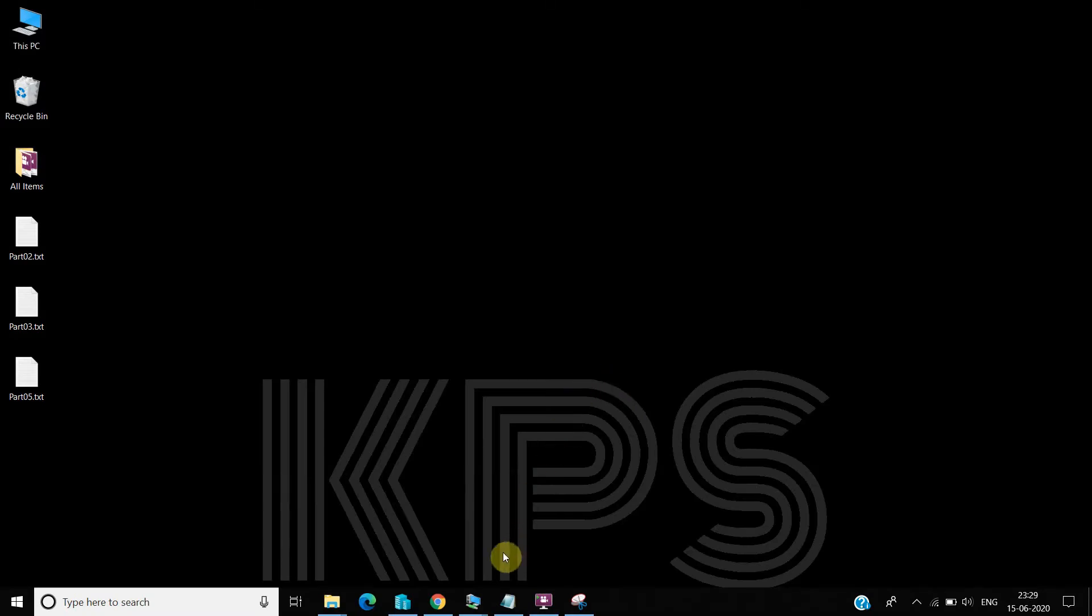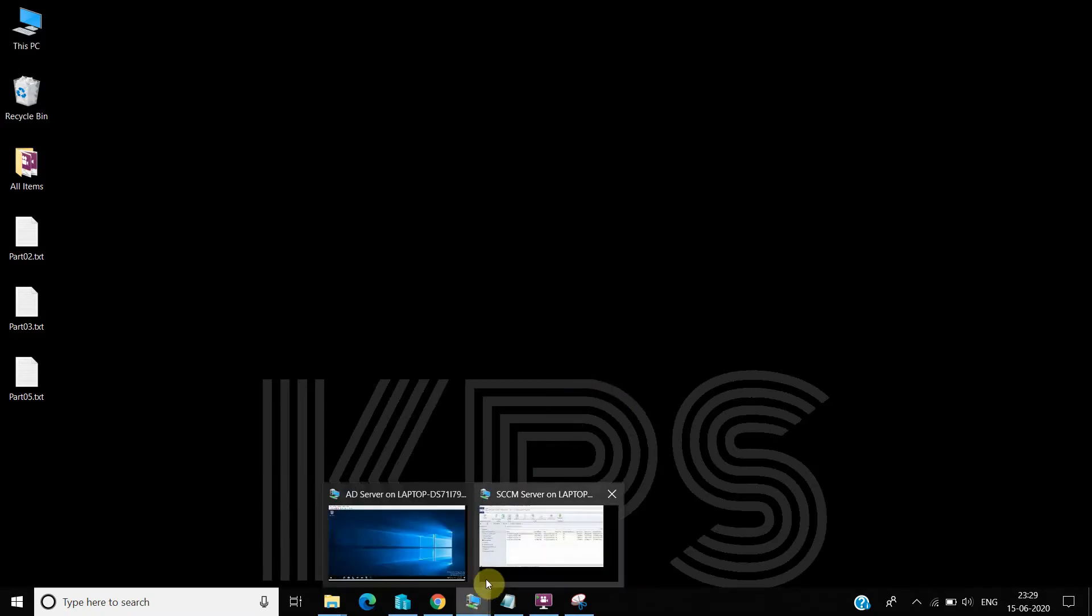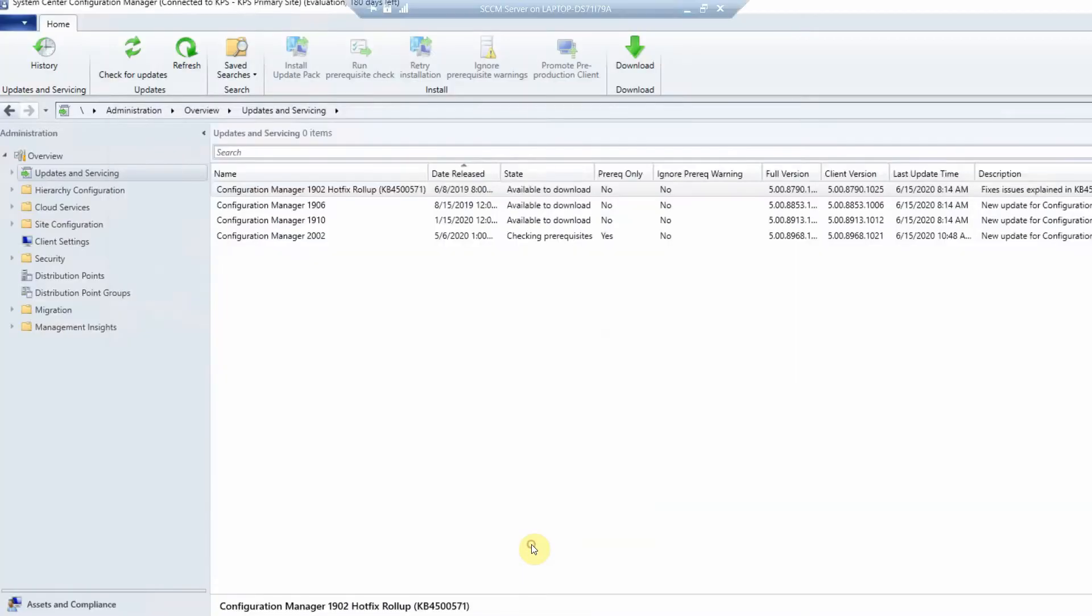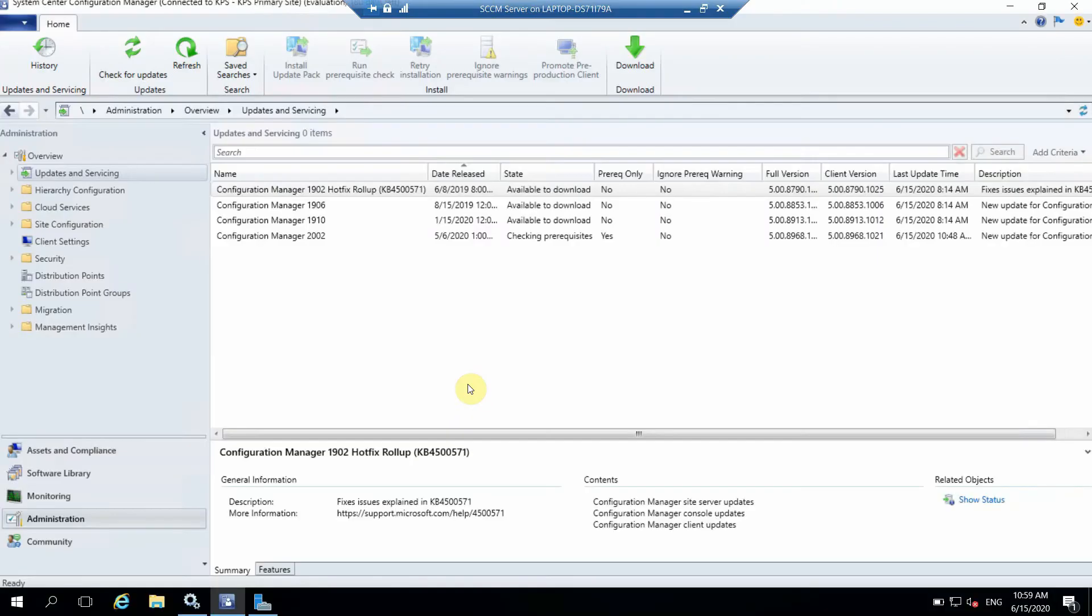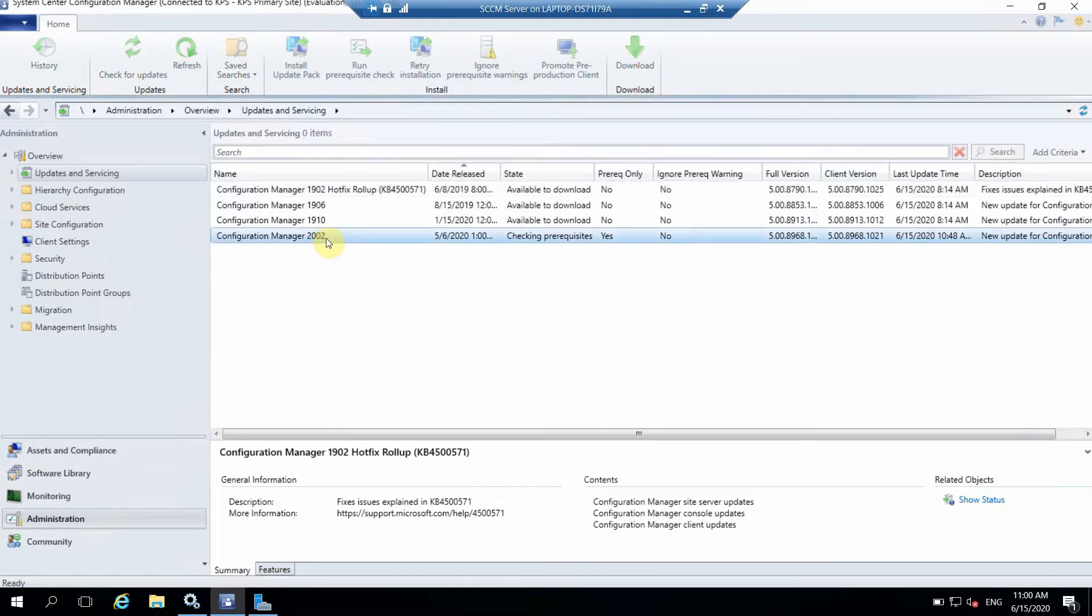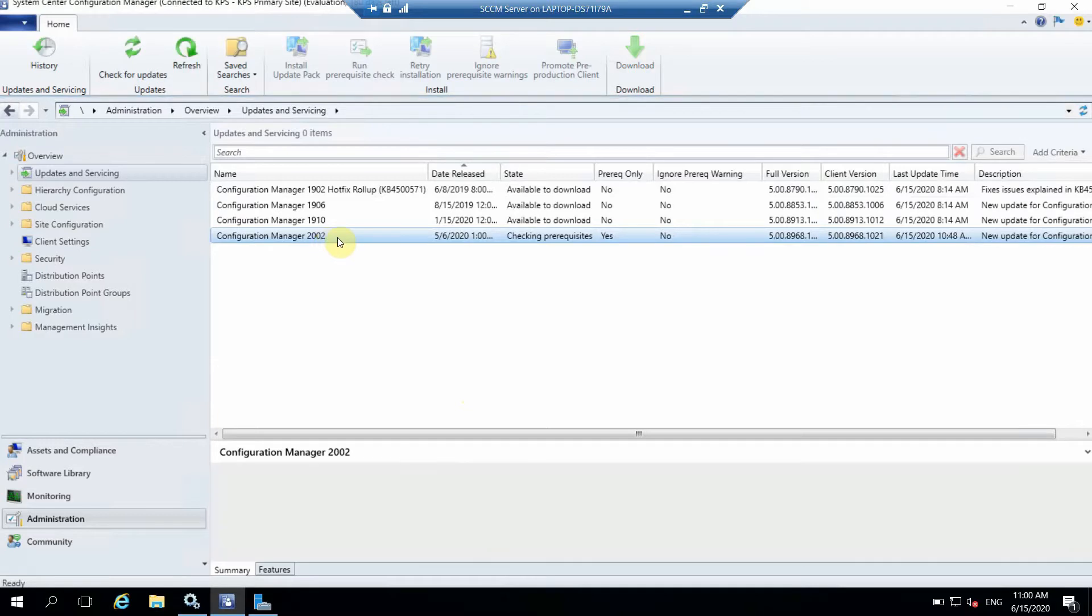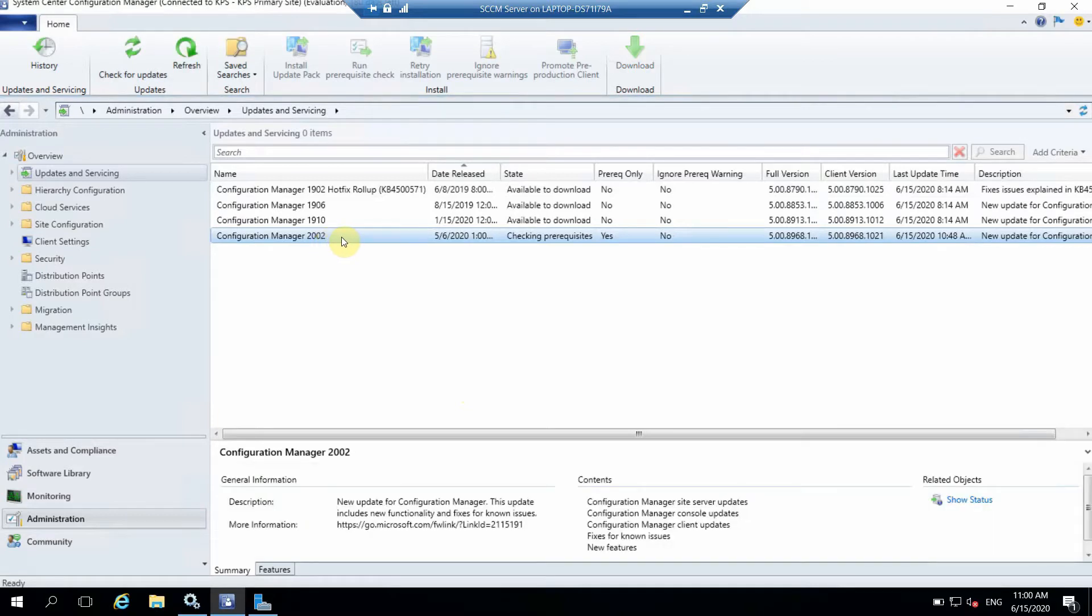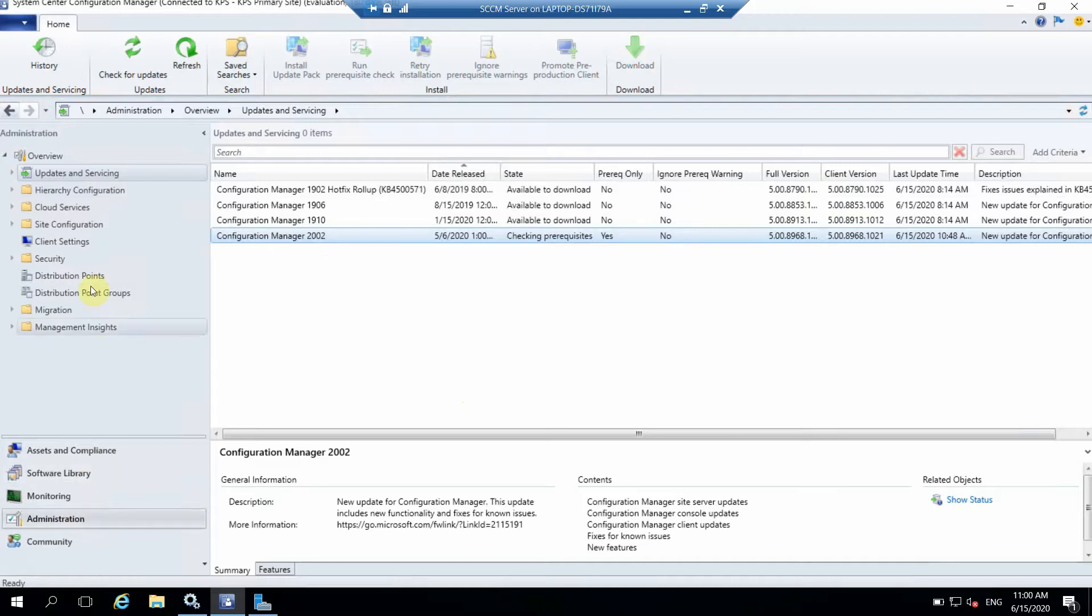Hi, hello and welcome to my YouTube channel. In today's session I'm going to tell you how we can update our Configuration Manager from 1902 to 2002 directly. Once you've installed 1902, you have to check on this. Go to Administration and then you can see under that Updates and Servicing.